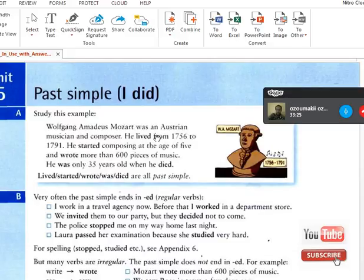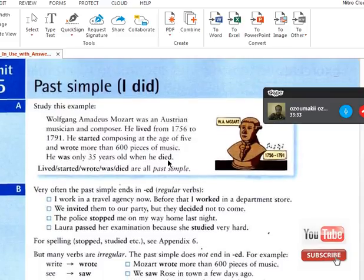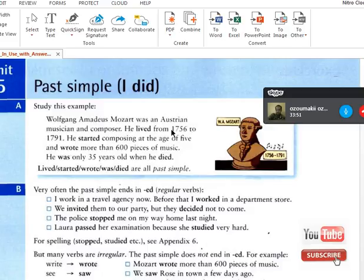Let's explain what the simple past really is. Here's an example: Wolfgang Amadeus Mozart was a string musician and composer. He lived from 1756 to 1791. He started composing at the age of five and wrote more than 600 pieces of music. He was only 35 years old when he died. So 'lived', 'started', 'wrote', 'was', and 'died' are all simple past.